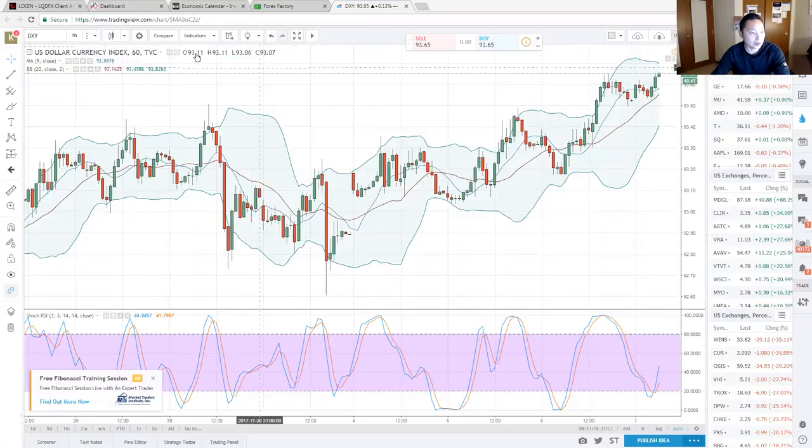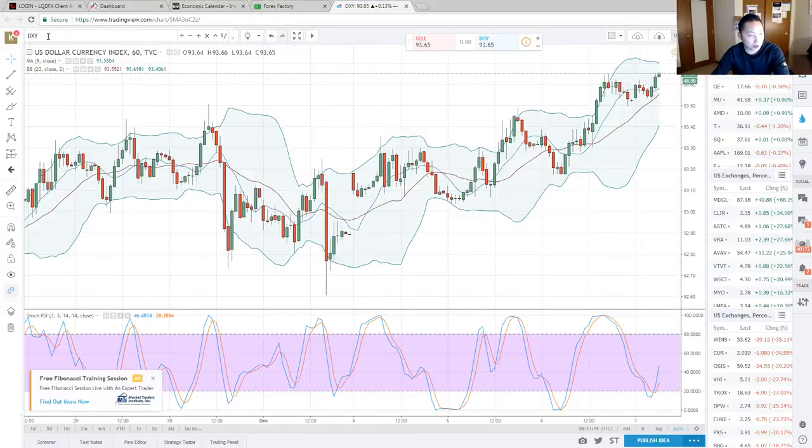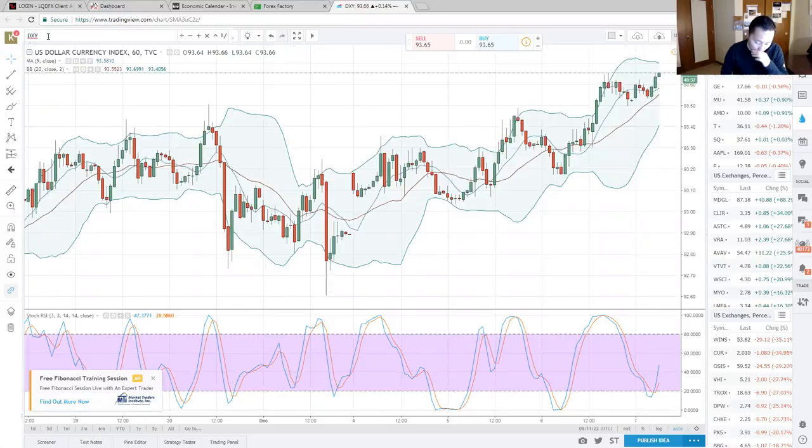I'm expecting the dollar to drop back for London sessions. Euro and pound are probably going to retrace themselves.